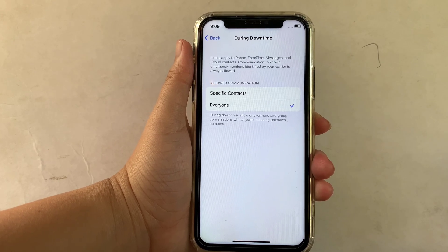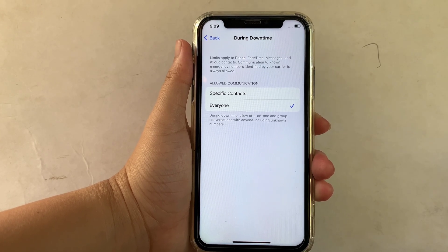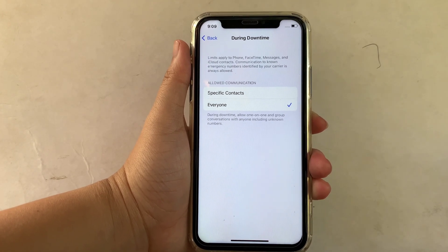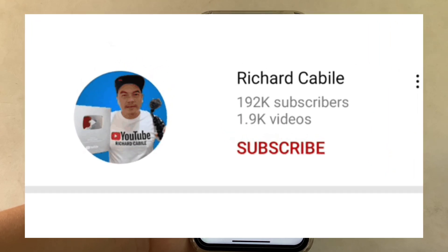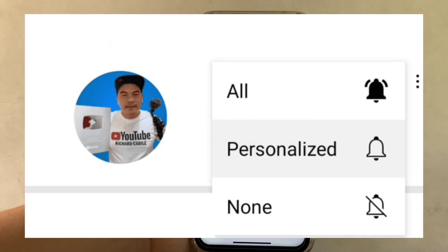If you have a question, leave a comment down below. Don't forget to hit the subscribe button and the bell to notify you for new updates. Thank you for watching.